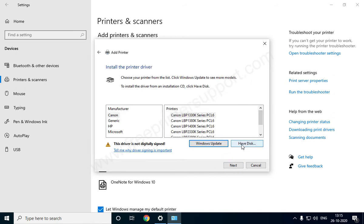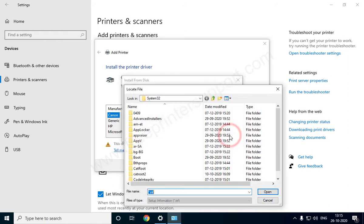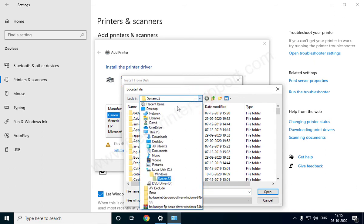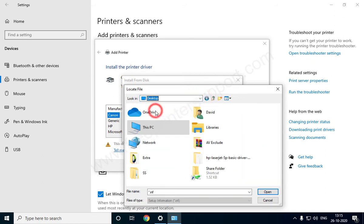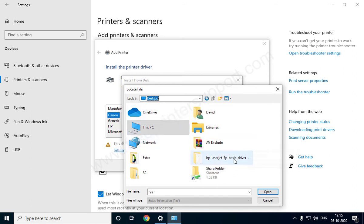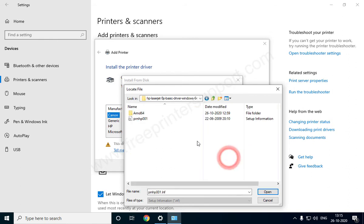Click on Have Disk, then click Browse to locate the INF driver file. Now go to the folder where you extracted the driver earlier, select the driver INF file, and then click Open.